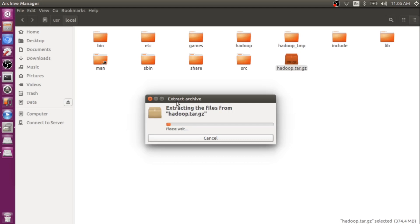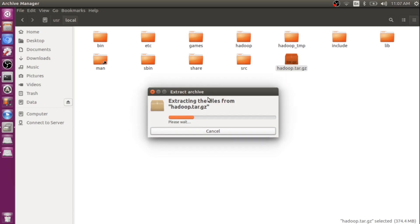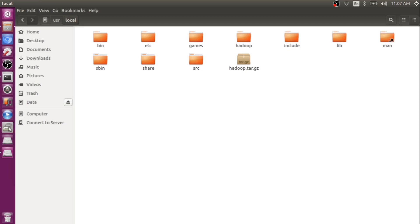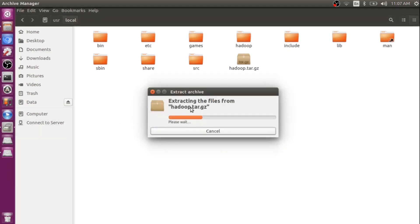It is taking a bit of time. Once it extracts, you can continue with the remaining procedure. I hope you are following the steps — make sure that you follow each and every step, because this is the most comprehensive way of installing Hadoop that you can find on the internet.